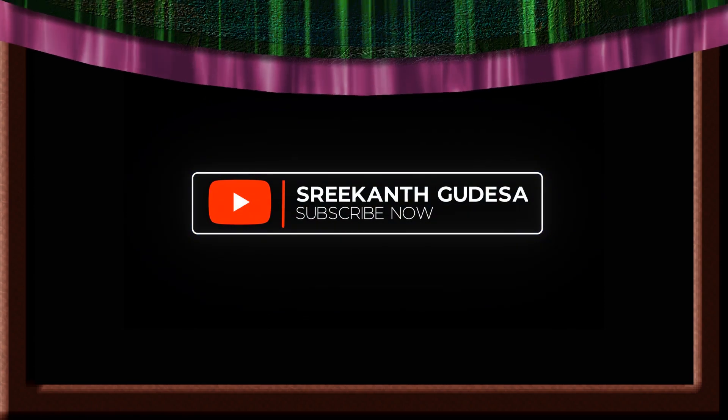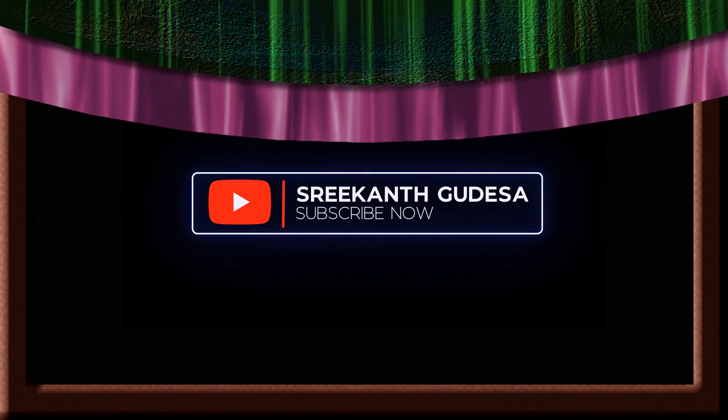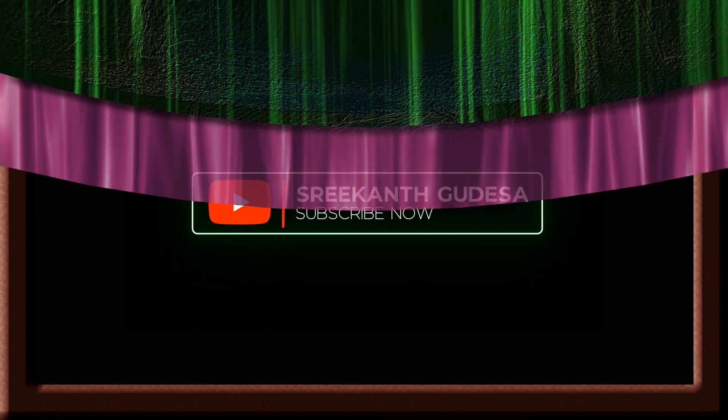However, before we start, please pause for a few seconds and subscribe to my channel. Great, now let's move to our tutorial.